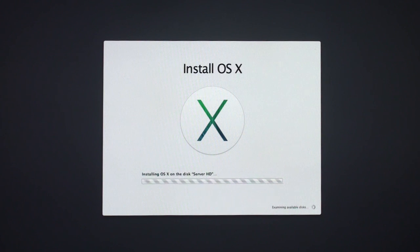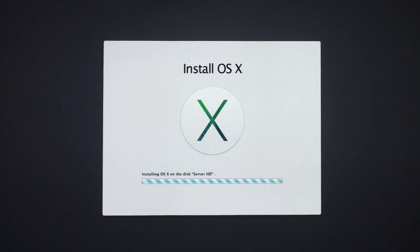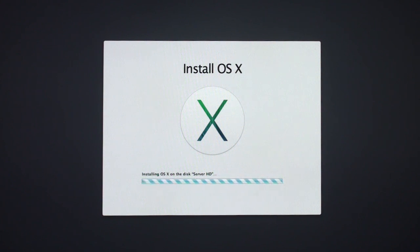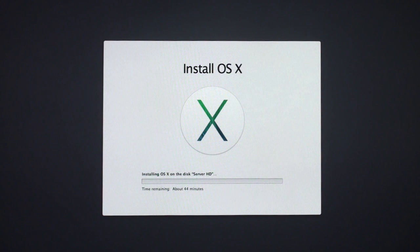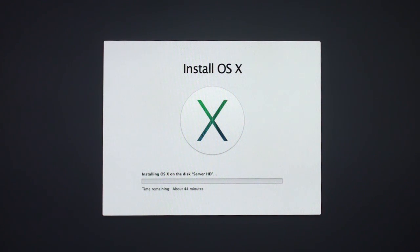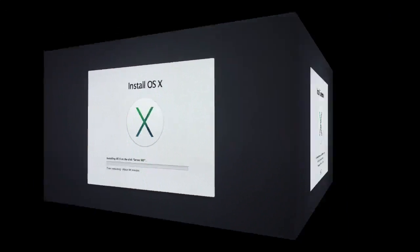You can see that now it's starting to install on my hard drive. Pretty soon here it should give me about the amount of time it should take to install it. As you can see there, about 44 minutes. So I'm going to let this run and then I will come back after it's gotten to the place where it's ready to restart.